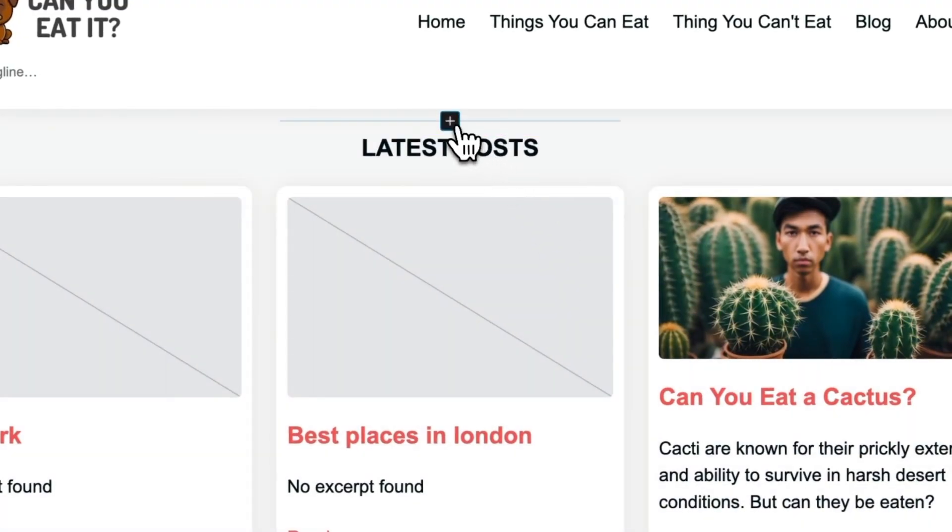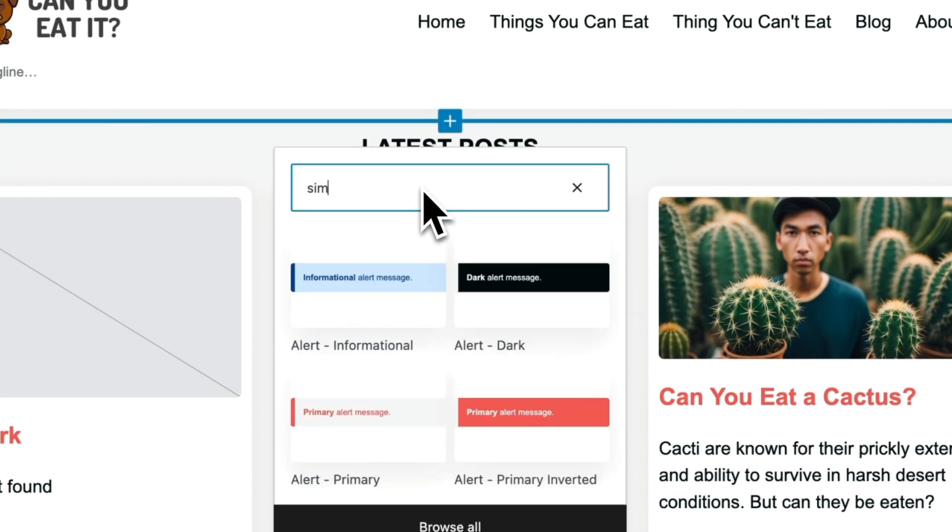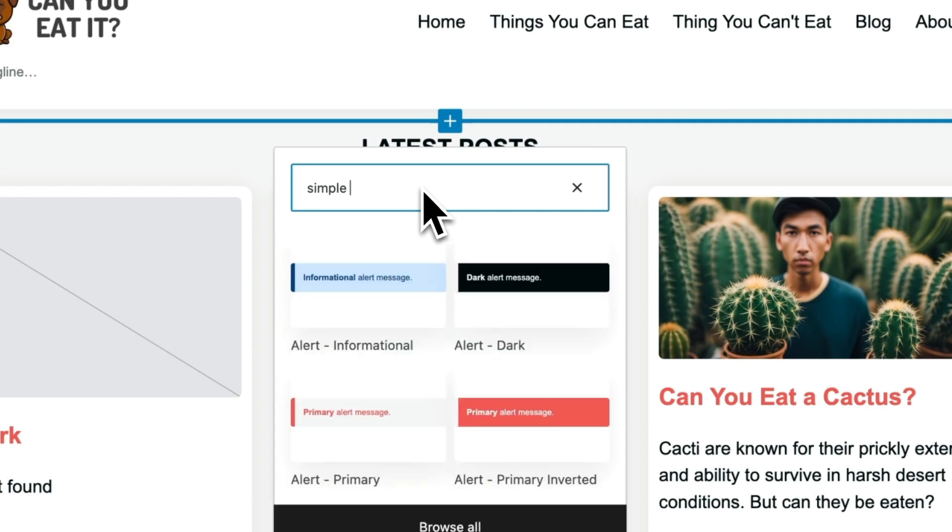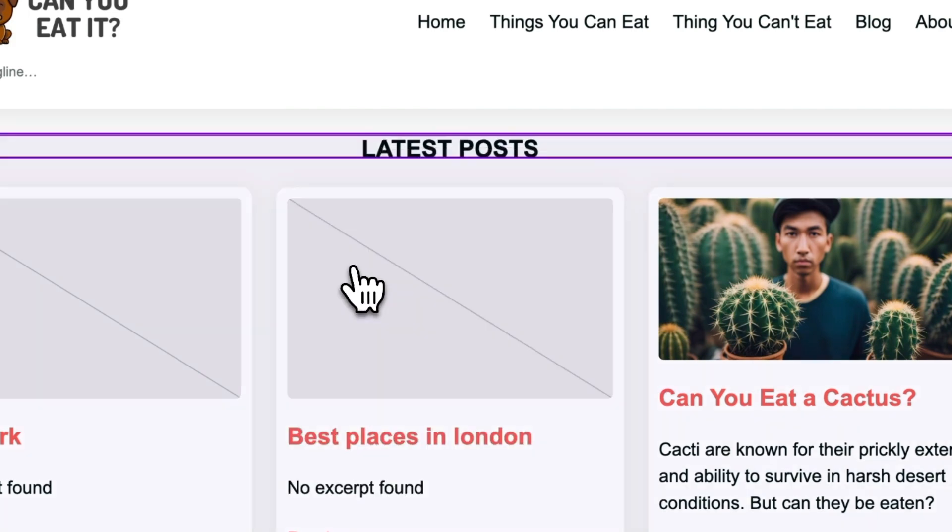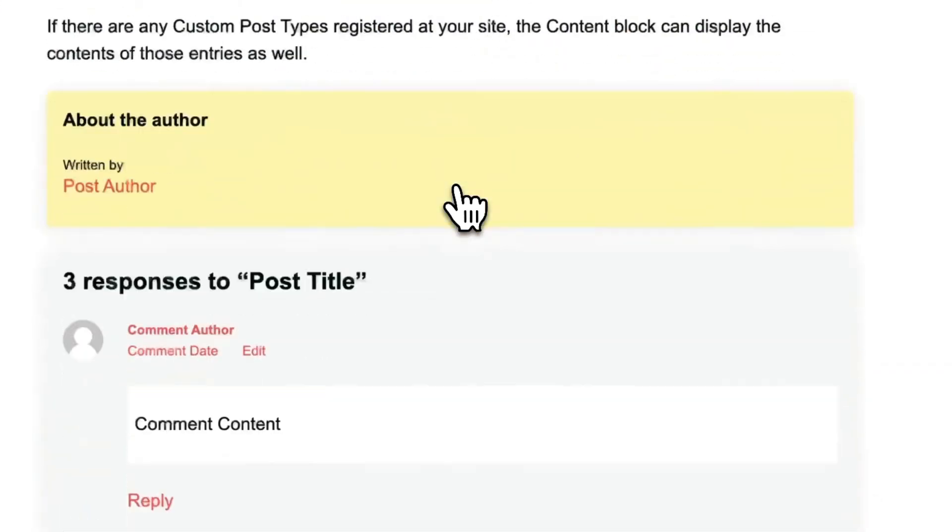Then I'm going to add the post template part, so it's called simple post. That's the one, simple post content. There we go.